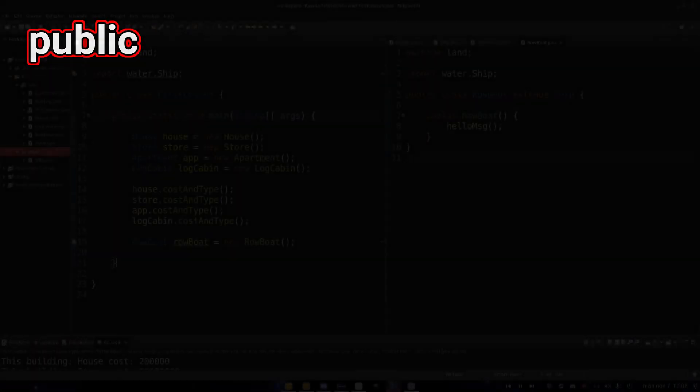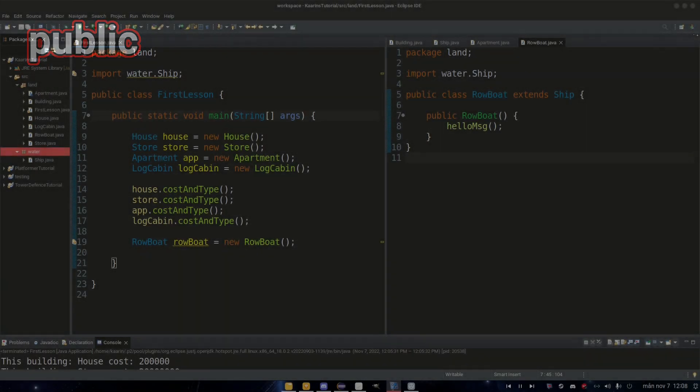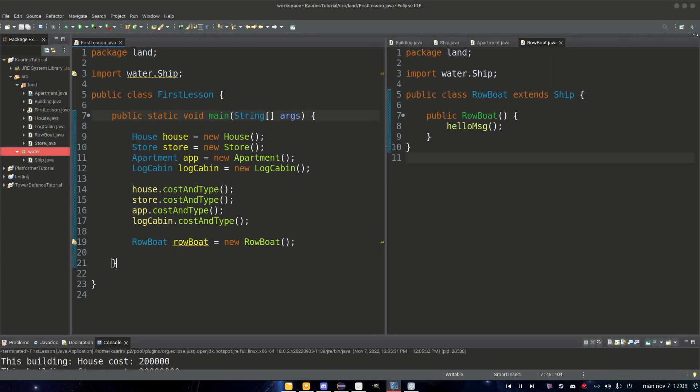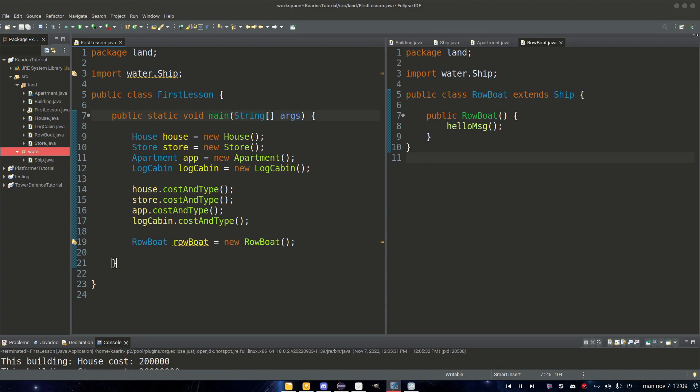And the last modifier that is accessible everywhere is of course public. And everything we have done so far has been public: public class, public static void, public constructor and so on. And I don't think I really need to demonstrate it now. We've been using it from episode one till this one. So yeah, those are the four modifiers. And that was all for this episode.